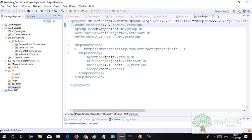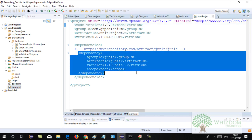Now let's move to Maven. From pom.xml we can also execute the projects. The added advantage with pom.xml is that it gives you a system in which you can maintain the version of the jar files your team is using — they can maintain the version of all jar files with the help of Maven.